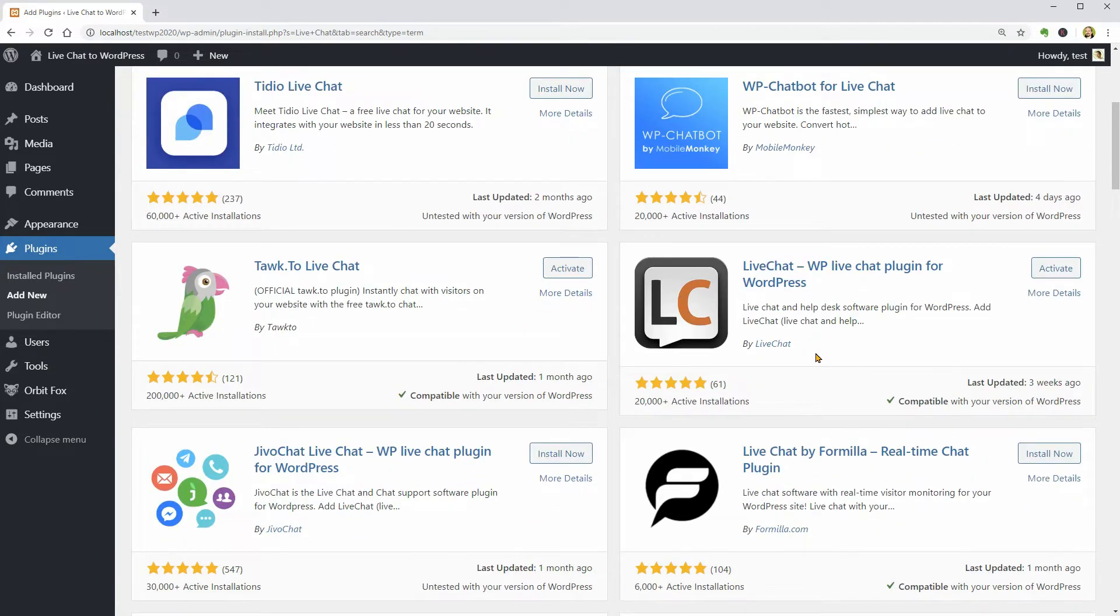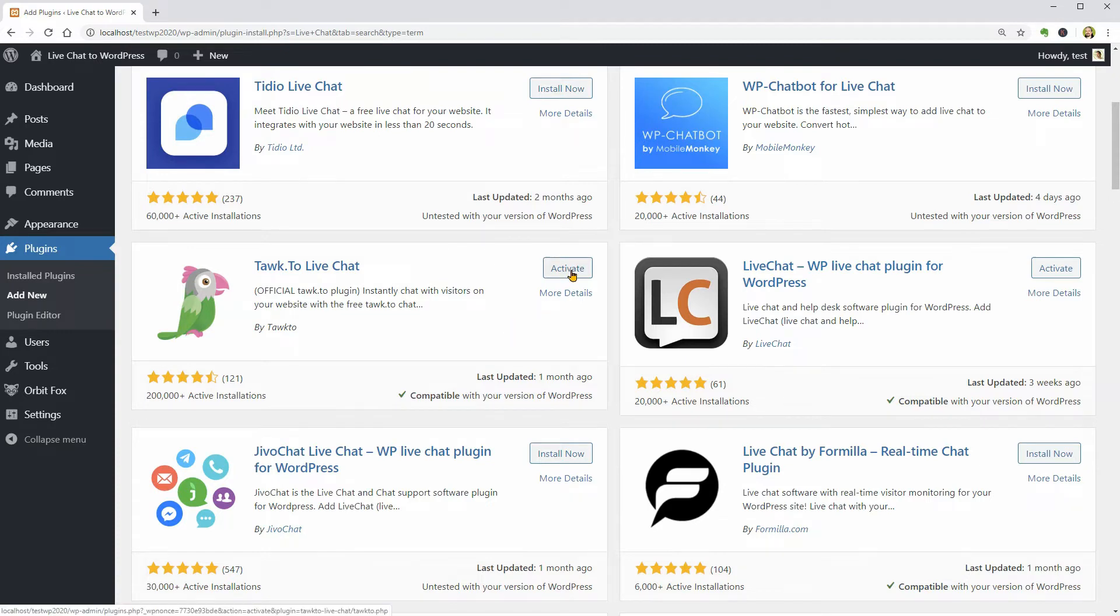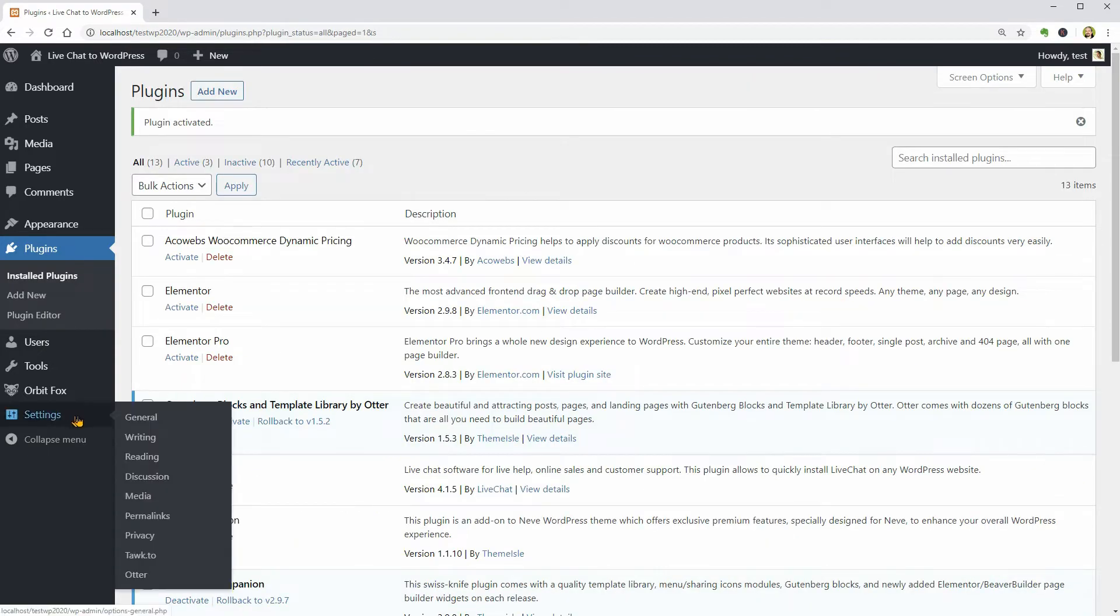But in this video, I will focus on the one by Talk.to which will give you this link in your General Settings menu once installed.